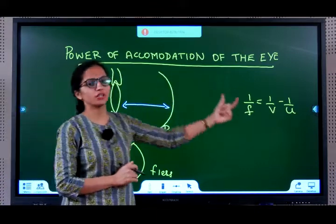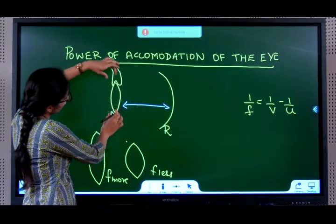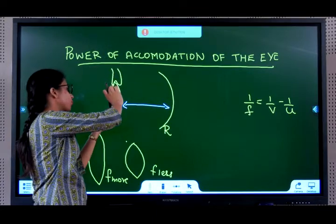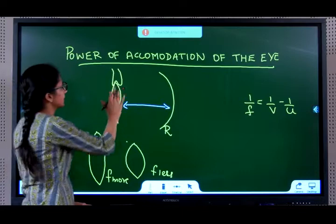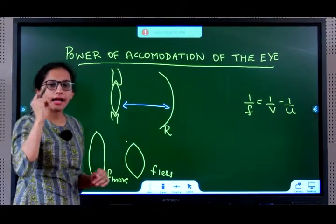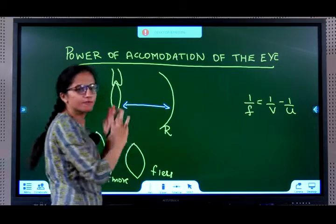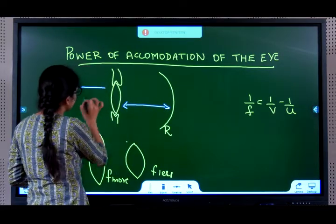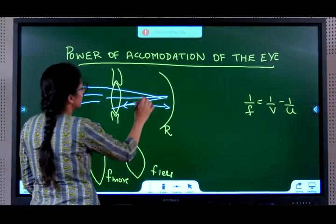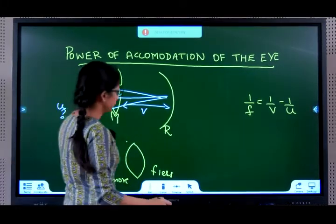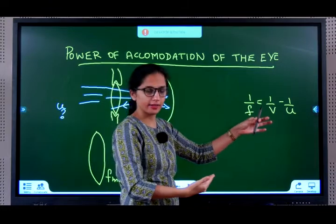Next concept: power of accommodation of the eye. The ciliary muscles are used to change or control the focal length of the eye lens by making it more bulgy or relaxing it and making it thin. This is the eye lens and this is the retina. Inside the eye, this distance is fixed — I cannot change the image distance. Object distance varies continuously depending on the surroundings — you cannot go and change that.